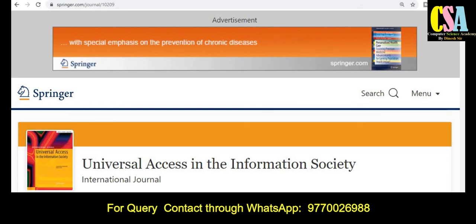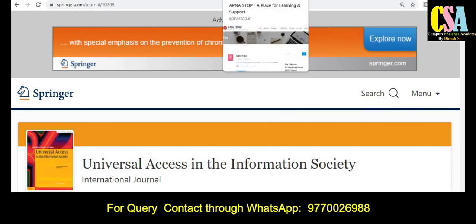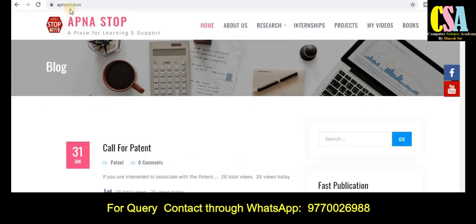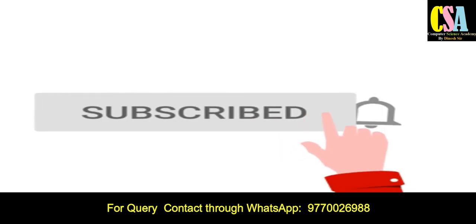Friends, thank you for watching this video. If you have not subscribed to the channel, please subscribe for more important upcoming videos. You can also explore the website apnastop.in — you will get the link in the description box, along with my WhatsApp number. You can join our WhatsApp group. If you are looking for patent, copyright, or publication assistance, just ping me through WhatsApp and I will definitely help you. Thank you friends.